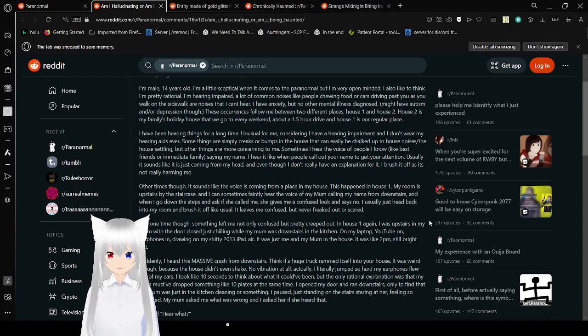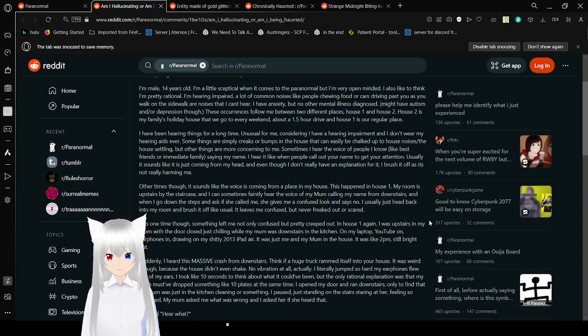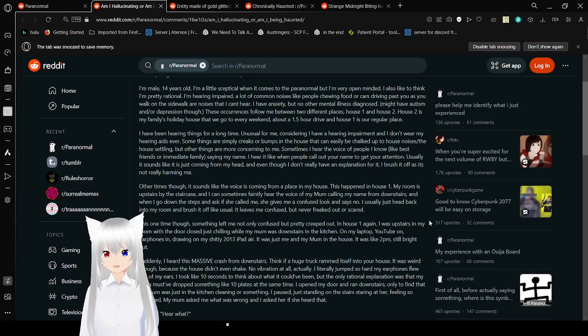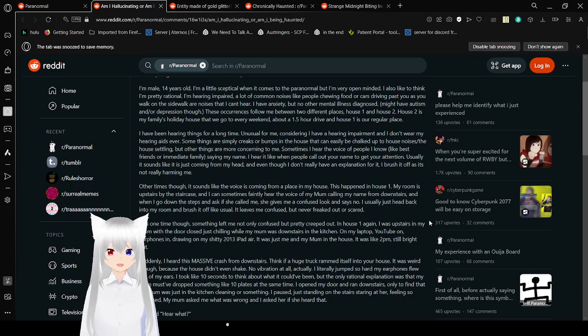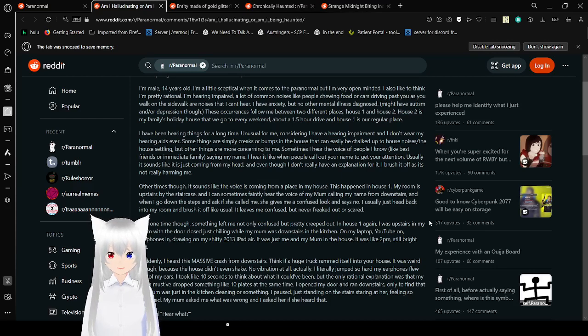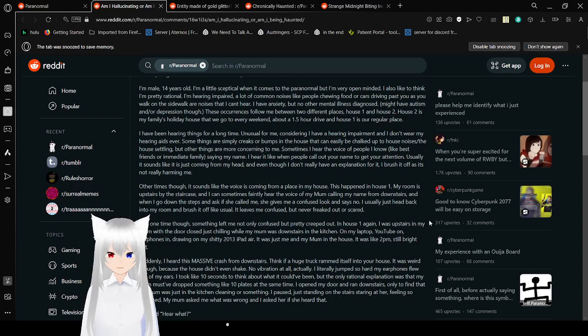But other things are more concerning to me. Sometimes I hear the voices of people I know, like best friends or immediate family, saying my name. Oh yeah, I've had this. I don't know what it is. Probably an auditory hallucination? I hear, like, when people call out your name to get your attention. Usually it sounds like it is just coming from my head, and even though I don't really have an explanation for it, I brush it off as it's not really harming me.